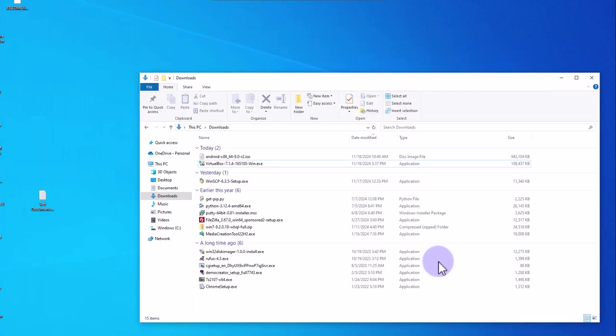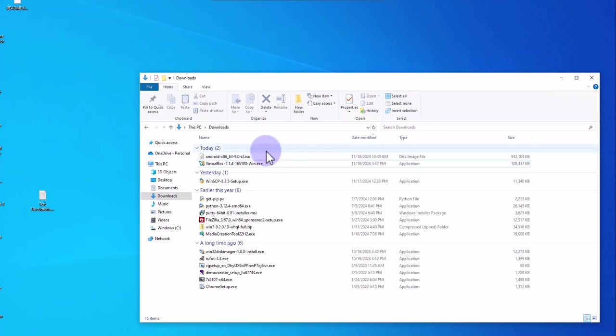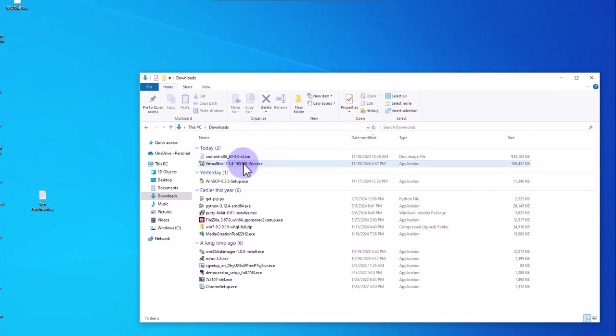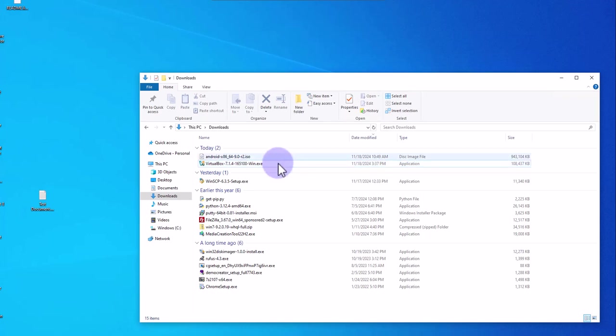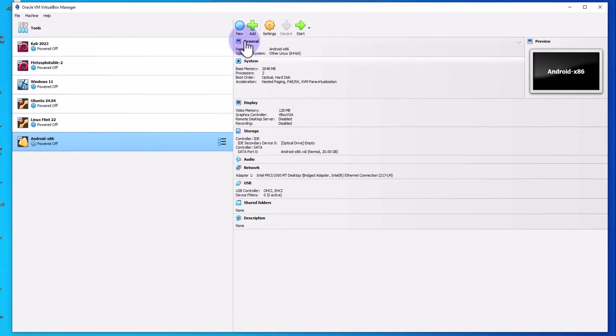You should have two files: the ISO image and the .exe file for VirtualBox. I already installed VirtualBox. To install it, just click on it and follow the prompts—it's pretty straightforward. Let's go ahead and open VirtualBox.